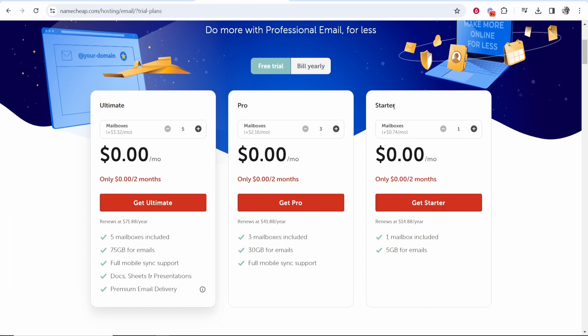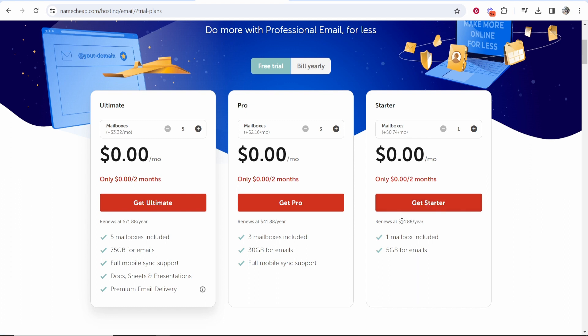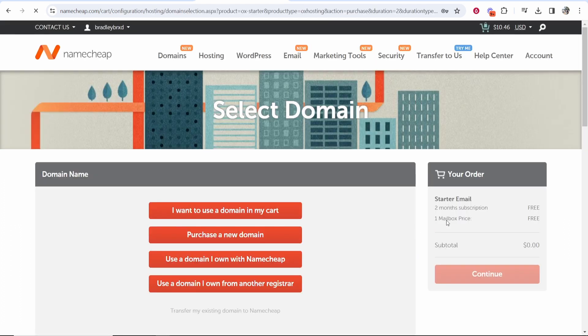So I'd just go with a starter plan, click on get starter. You can see that's going to then renew at $14 a year so click on get starter.